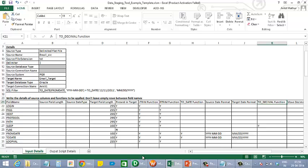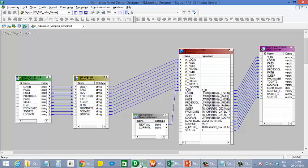The tool automatically generates a mapping like this one which transfers data from the source to the target and during the transfer applies the given transformation logic. Hence we see that there is a significant saving of time and effort for creating and testing all these mappings manually.